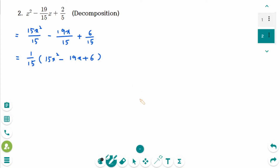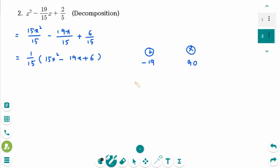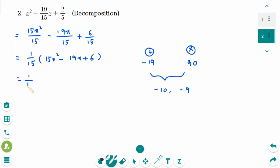Now using decomposition, look for 2 numbers that have a sum of minus 19 and a product of 90. 90 arises from multiplying the first and the last numbers, 15 and 6. Then they are minus 10 and minus 9.